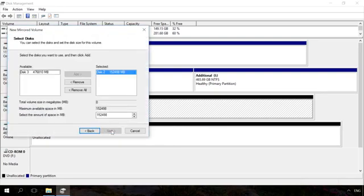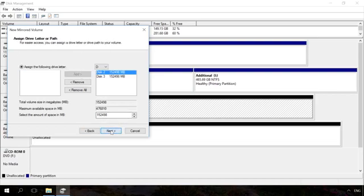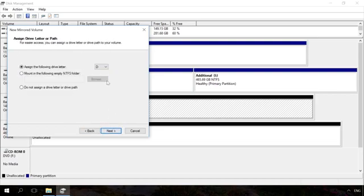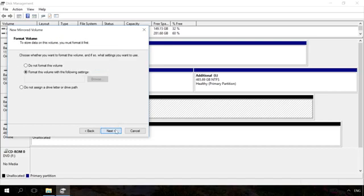Choose the drive you want to add to the mirrored volume. That is, you select one more drive in addition to the one you have selected before and click on Add Next. Choose the drive letter. Assign a name to the volume and format it.